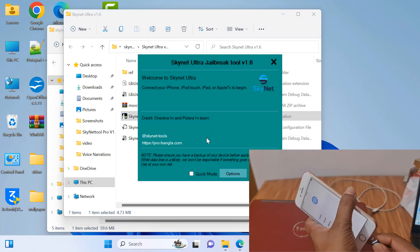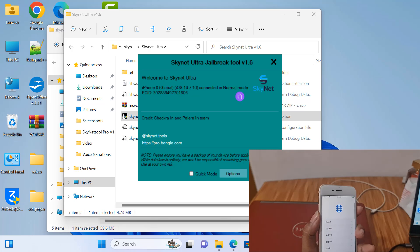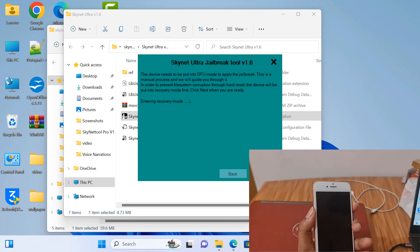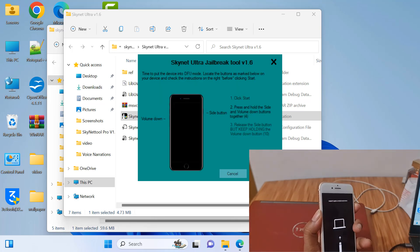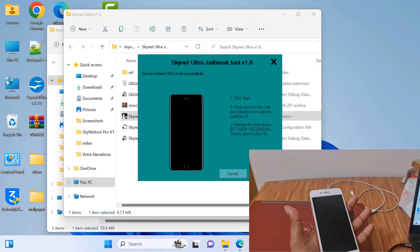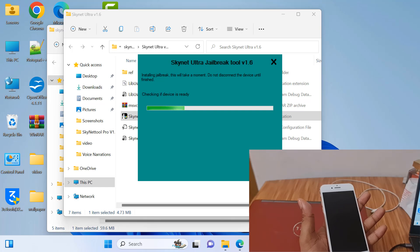Disconnect and connect, then click Next. I'm waiting a few seconds. Now I need to click Start — Volume Down plus Power button. Release Power button. After DFU mode is successful, release Volume Down button. Jailbreak processing — wait a few minutes.